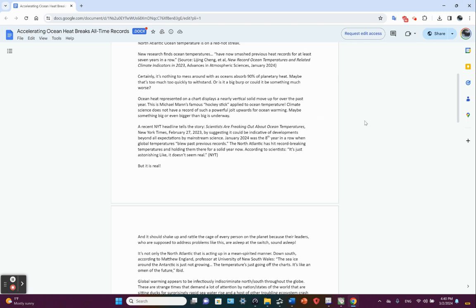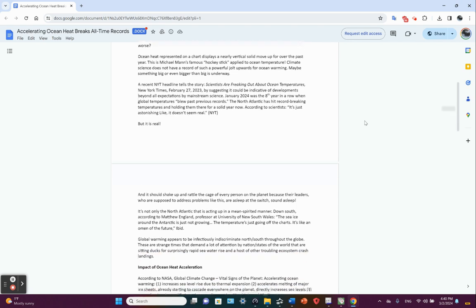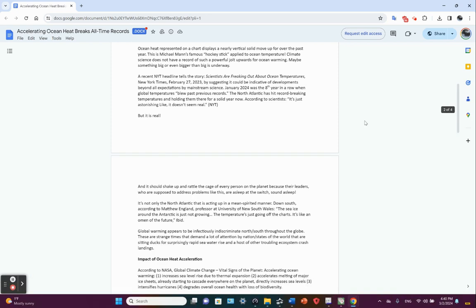Climate science does not have a record of such a powerful jolt upwards for ocean warming. Obviously what they're talking about is that the rate of change has increased and increased significantly. A recent New York Times headline tells the story: scientists are freaking out about ocean temperatures, suggesting it could be indicative of developments beyond all expectations by mainstream science. January 2024 was the eighth year in a row when global temperatures blew past previous records. The North Atlantic has hit record-breaking temperatures and holding them there for a solid year now, according to scientists.